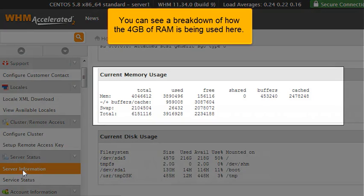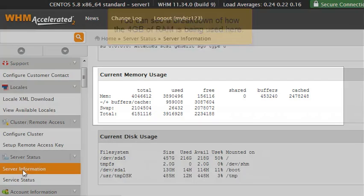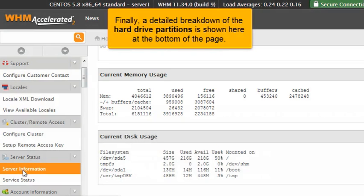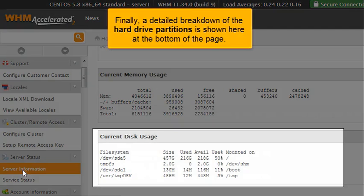You can see a breakdown of how the 4 gigabytes of RAM are being used here. Finally, a detailed breakdown of the hard drive partitions is shown here at the bottom of the page.